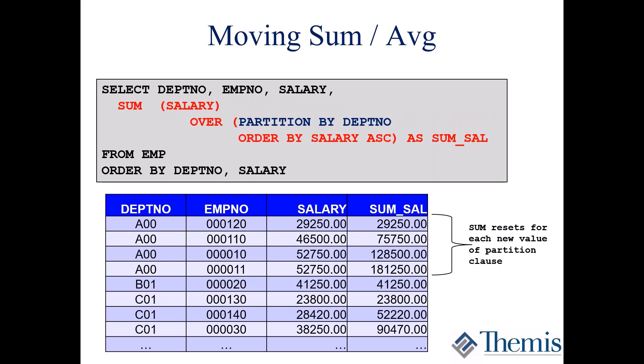Now we're adding PARTITION BY, so: PARTITION BY department number, ORDER BY salary ascending. Now we get a running total that resets at each department. You can see the first four rows — the people in department A00 — have a running total, and then when we break to the next department, the sum starts over because of that PARTITION BY. You get the same OLAP specifications you used for ranking and row numbering, applied to aggregate functions. The final ORDER BY should match: partitioning columns first, then the ORDER BY columns.